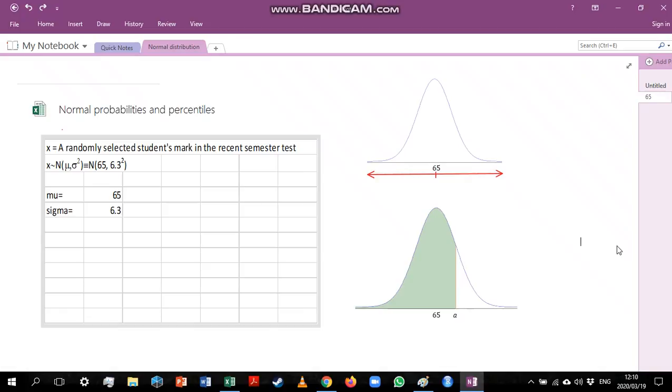In this video we will look at the normal distribution and how to use Excel to calculate probabilities and percentiles from this distribution.